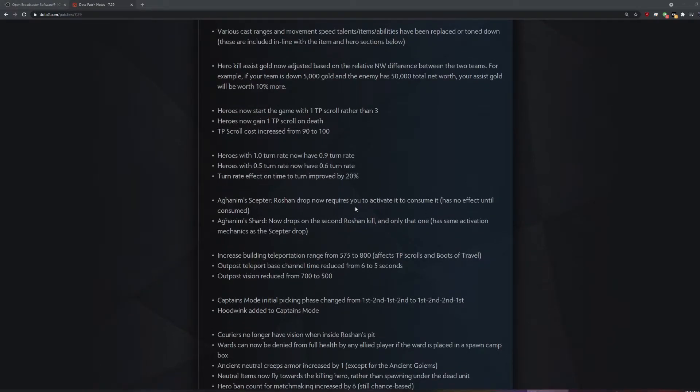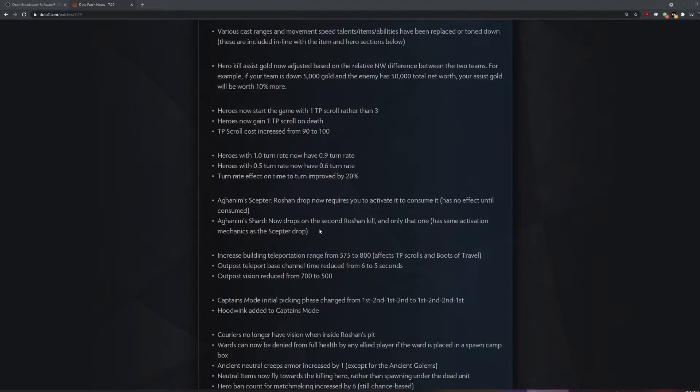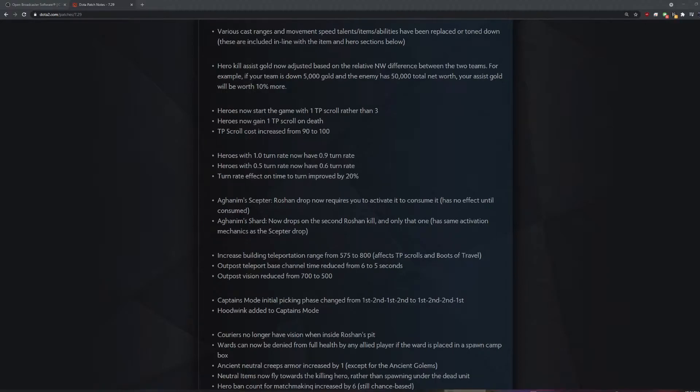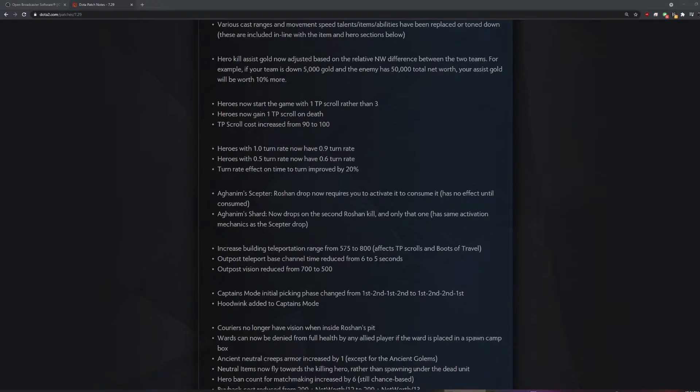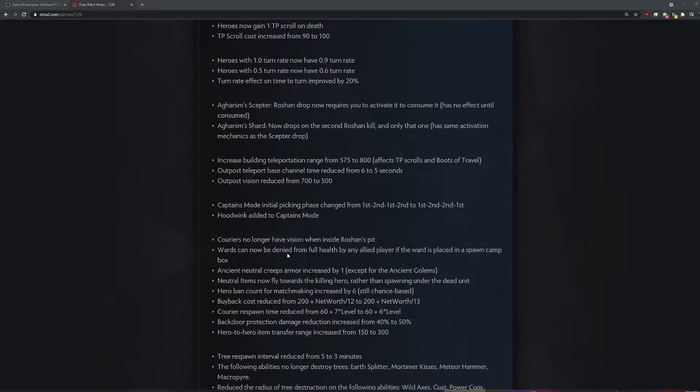Requires you to activate it to conceal. So you have to click the button. Now drops on the second Roshan kill and only that one.